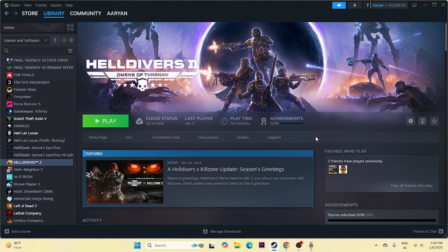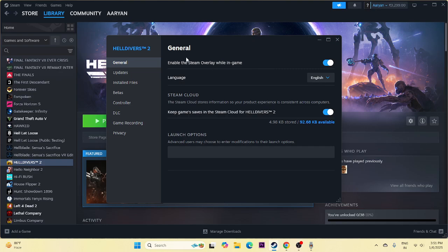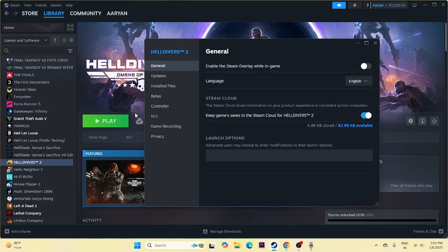Next, we need to disable the Steam overlay. Right-click the game in Steam, go to Properties, and make sure 'Enable the Steam overlay while in-game' is turned off. Then try launching the game.